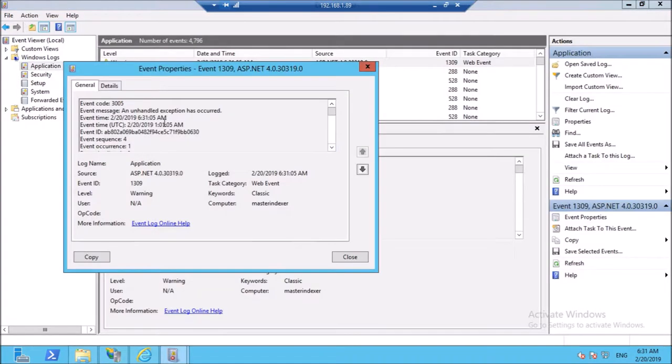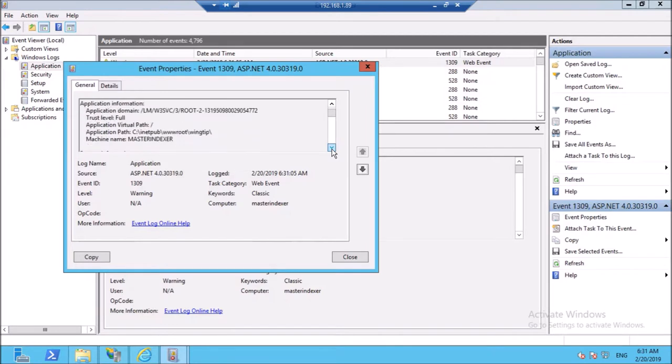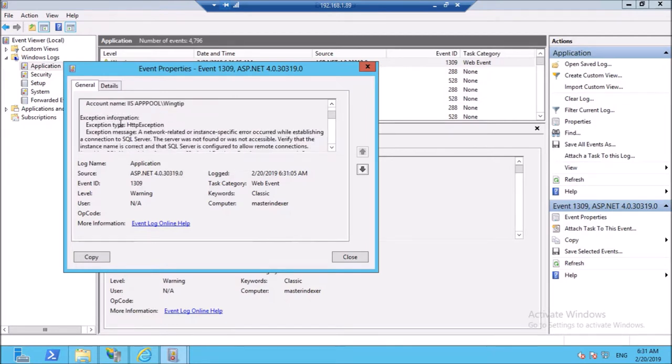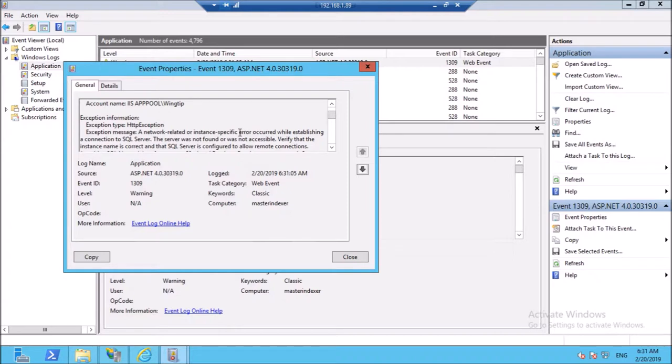If you look at the application event logs, it is throwing the error message. A network related or instance specific error occurred while establishing a connection to SQL Server. Let's try to fix it.